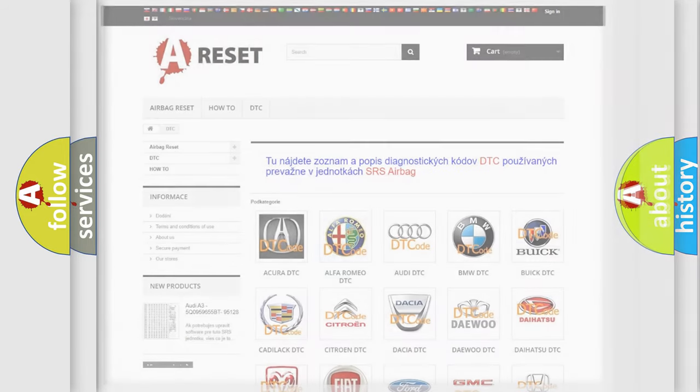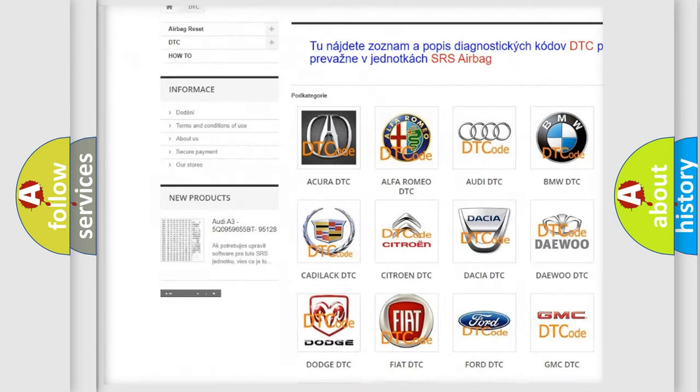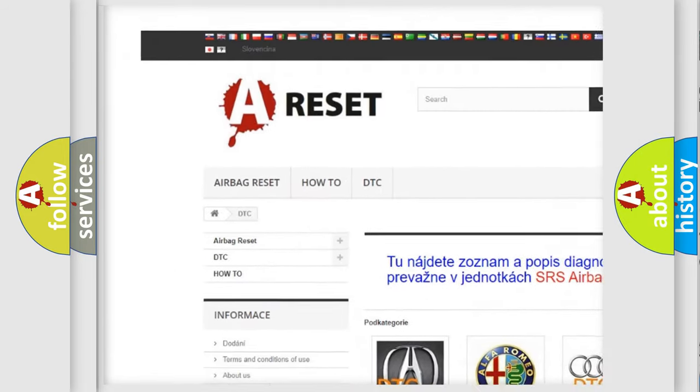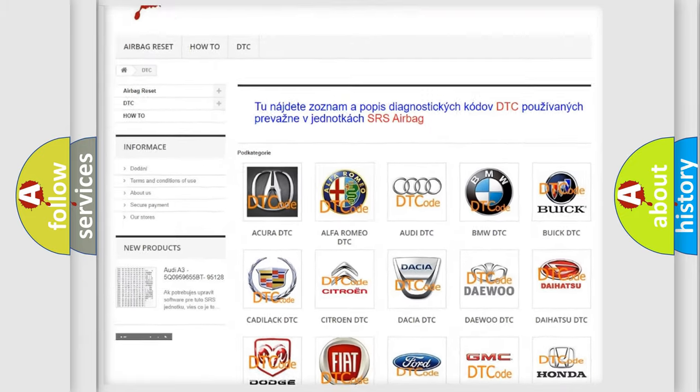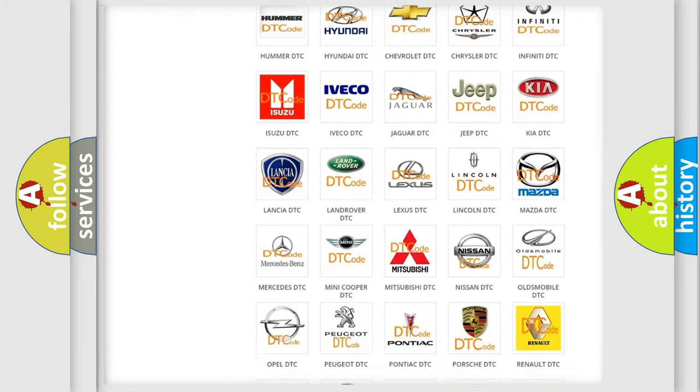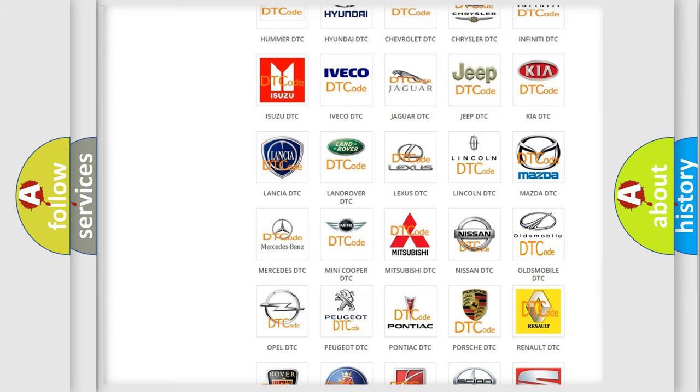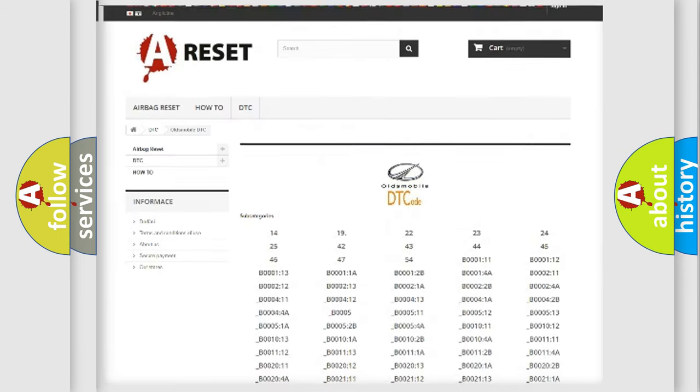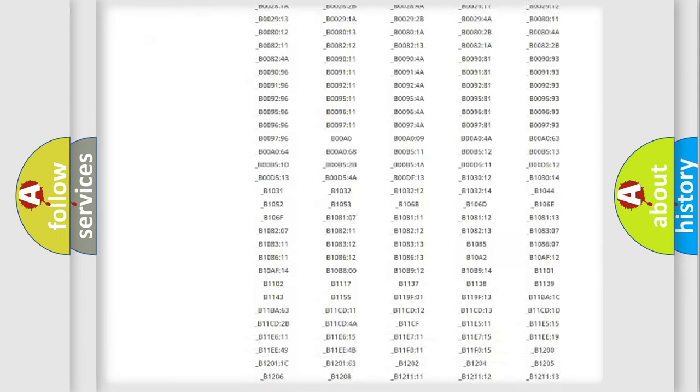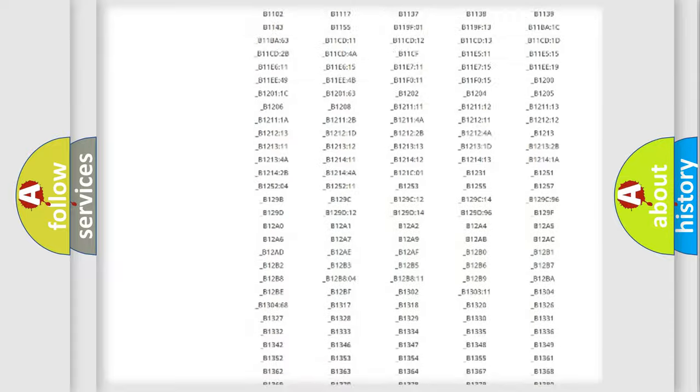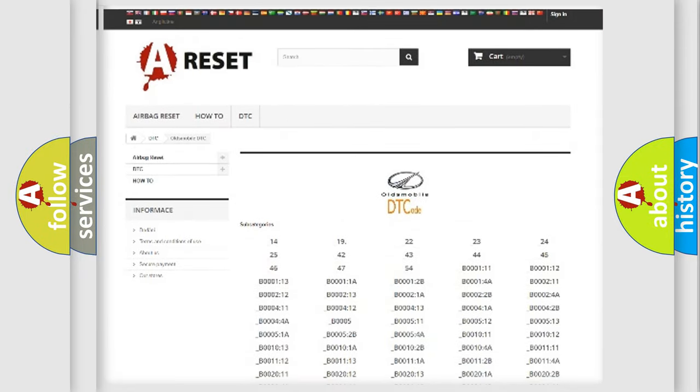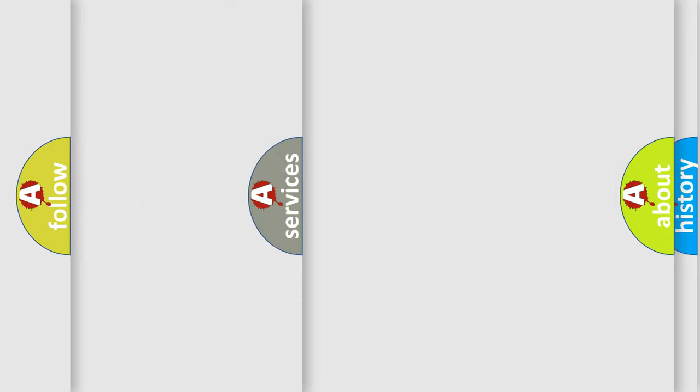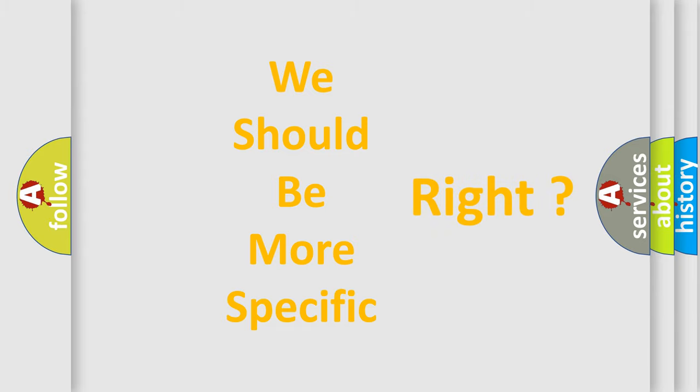Our website airbagreset.sk produces useful videos for you. You do not have to go through the OBD2 protocol anymore to know how to troubleshoot any car breakdown. You will find all the diagnostic codes that can be diagnosed in Oldsmobile vehicles, and also many other useful things. The following demonstration will help you look into the world of software for car control units.